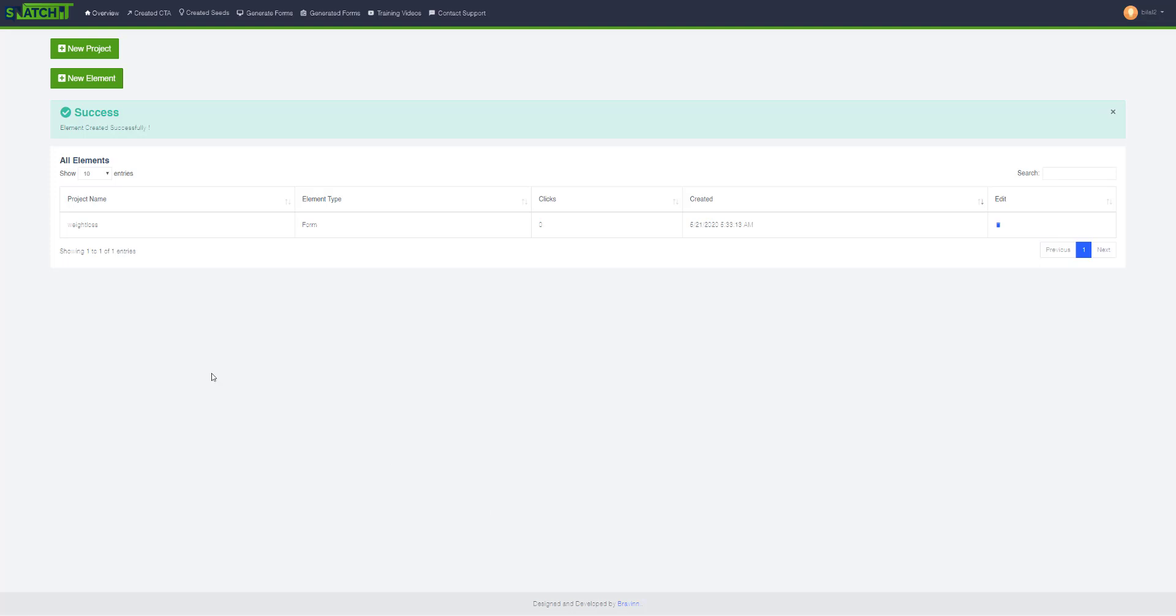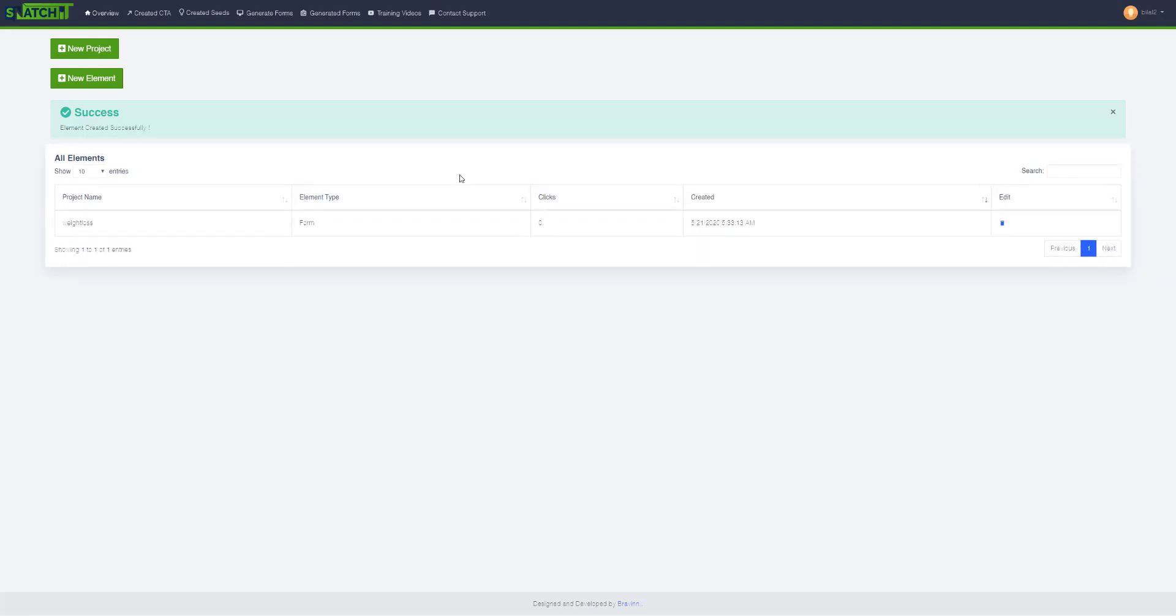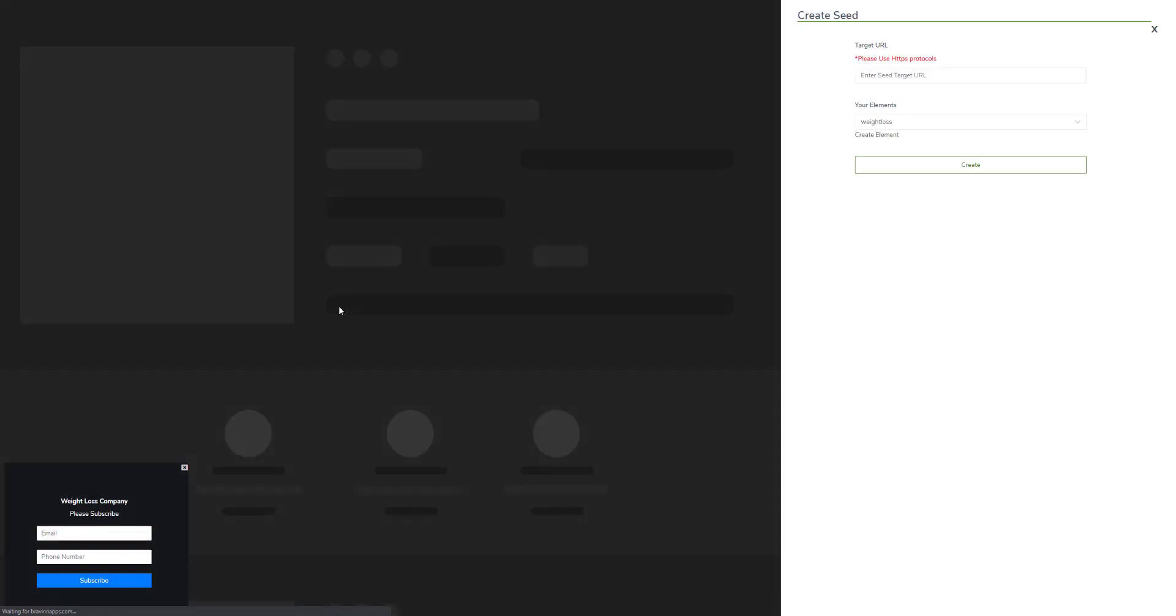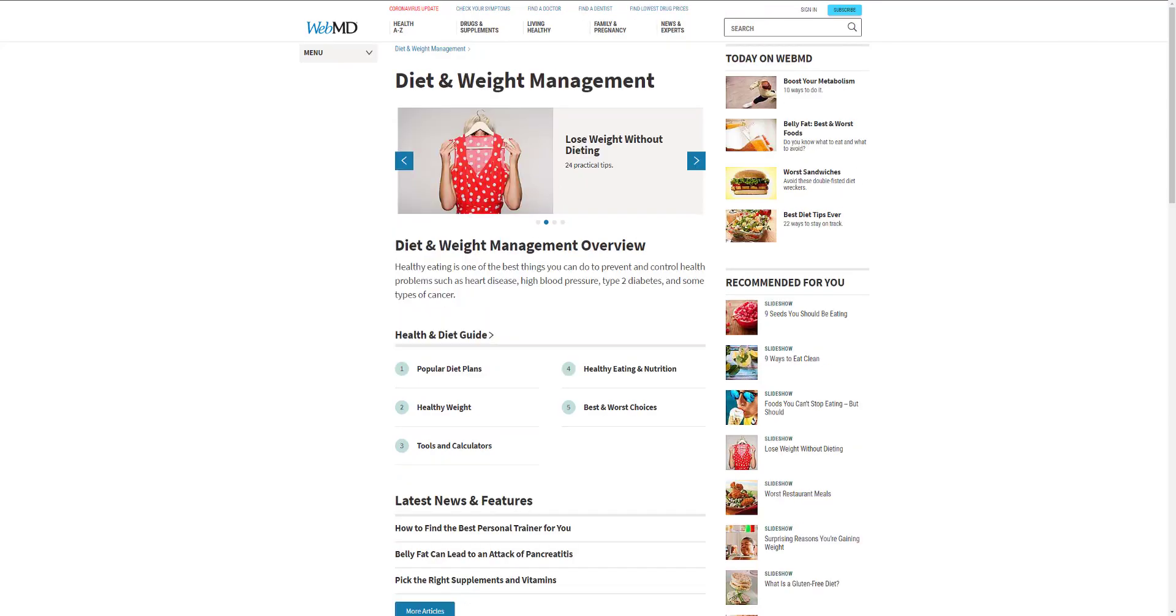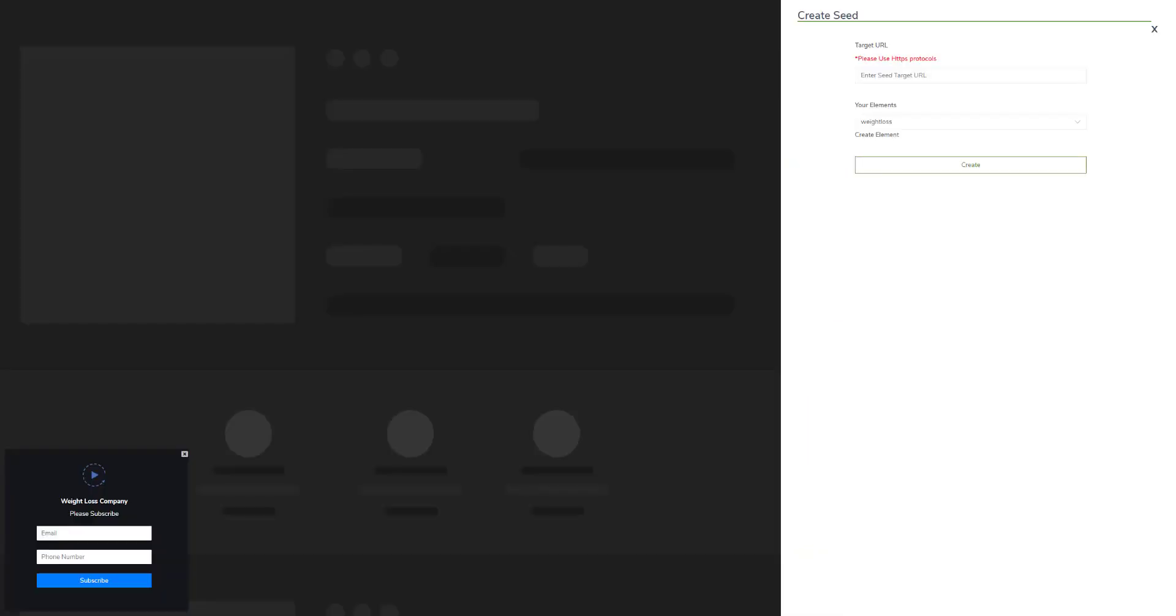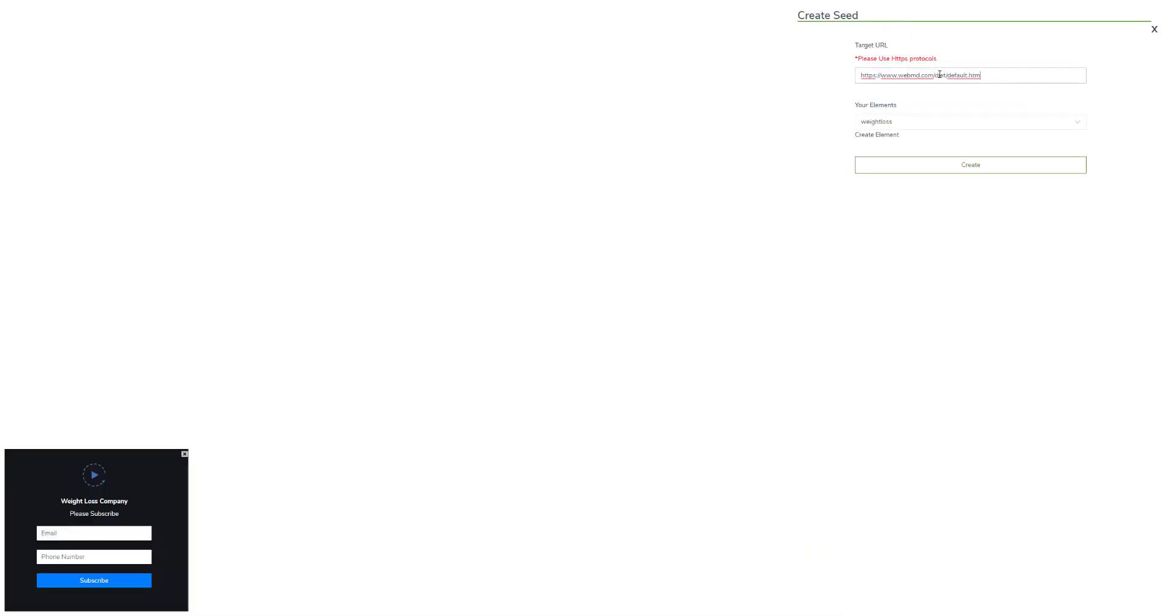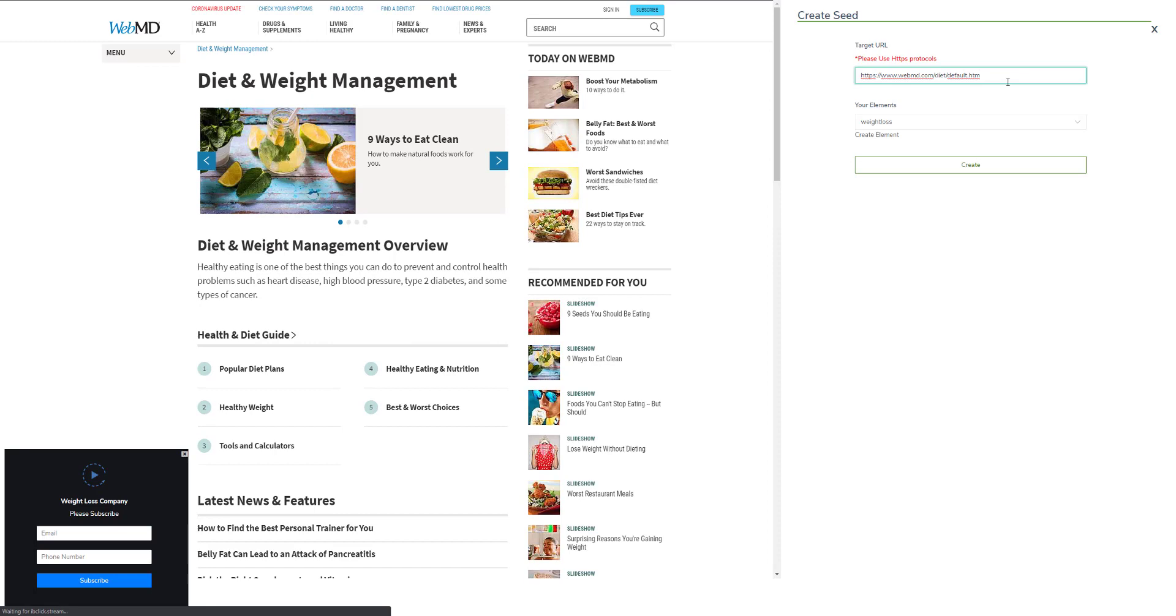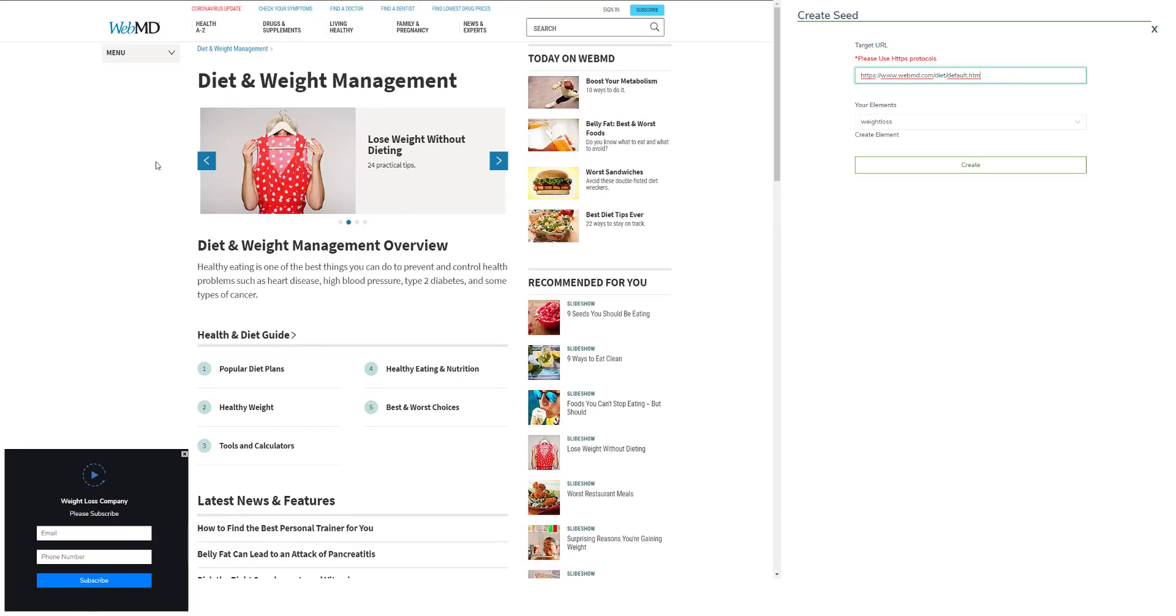When the form is successfully created, it's time to embed this form into the project. Click new project, and let's say I have this popular WebMD URL about weight loss. This is where I want to place my form.